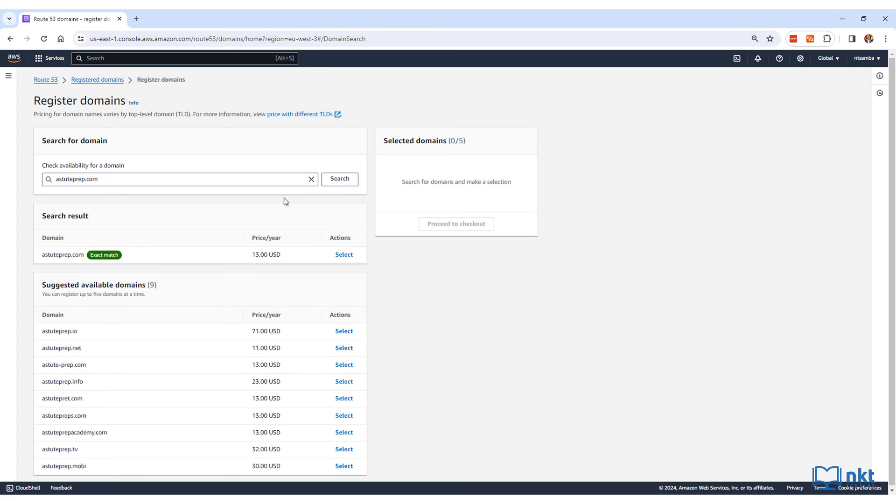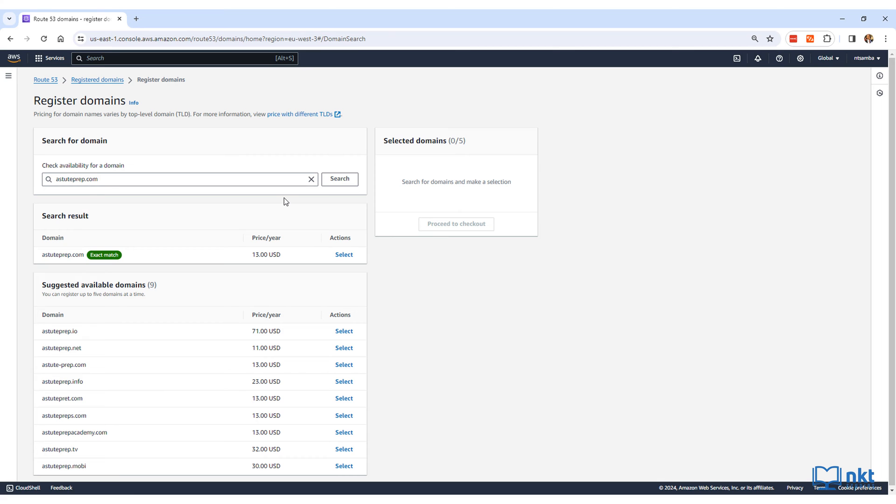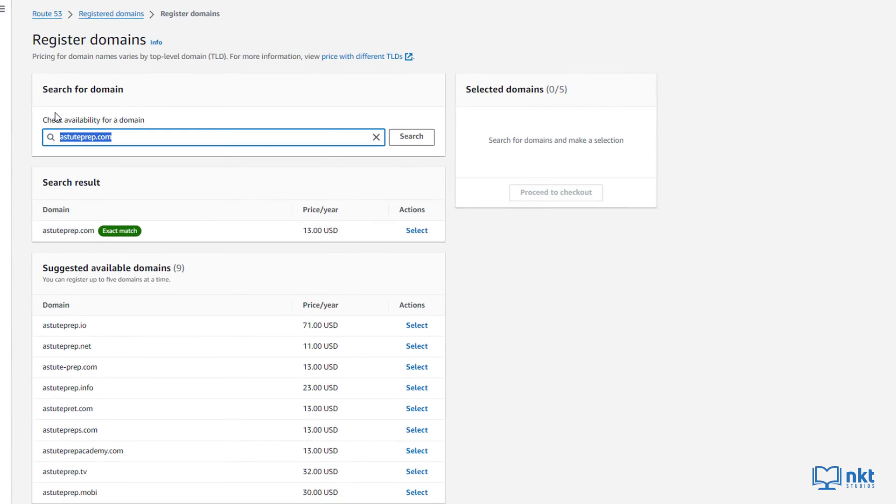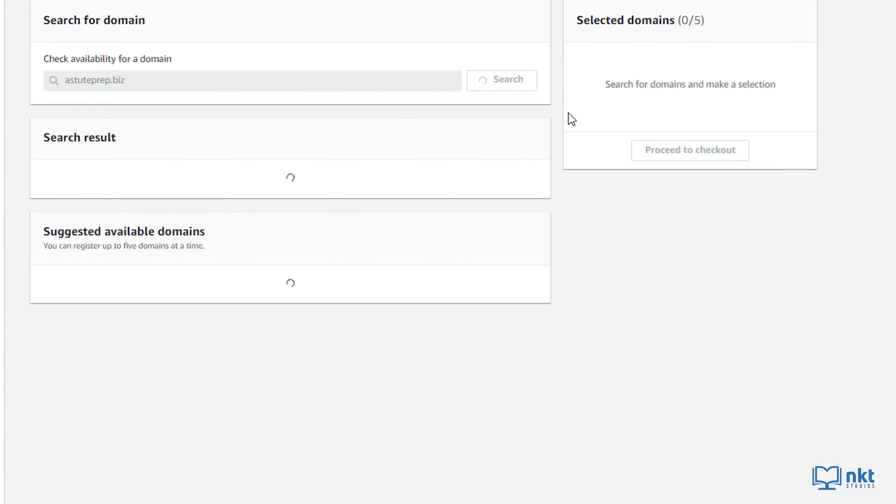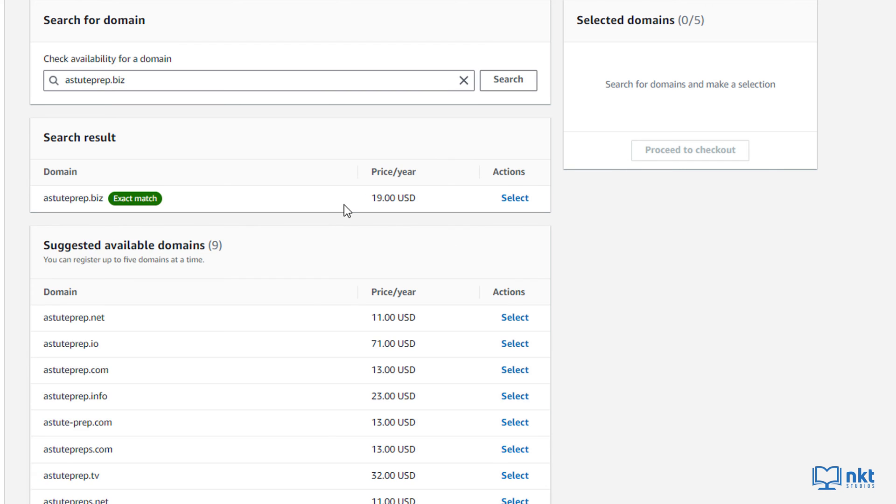To find the cost of other TLDs like .biz or .co, you can just search for them. So for example, if I search for astuteprep.biz, you can see that it costs $19.